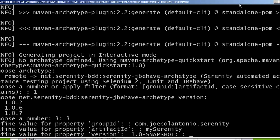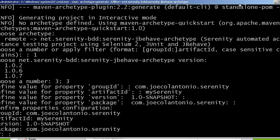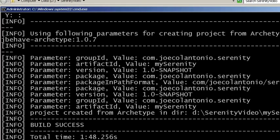I'm just going to take the default for snapshot and the default package name which is com.joecalantonio.serenity. I'm going to select yes. That's how quick it is to create a project using a template. So now let's open up that project and see what we have.